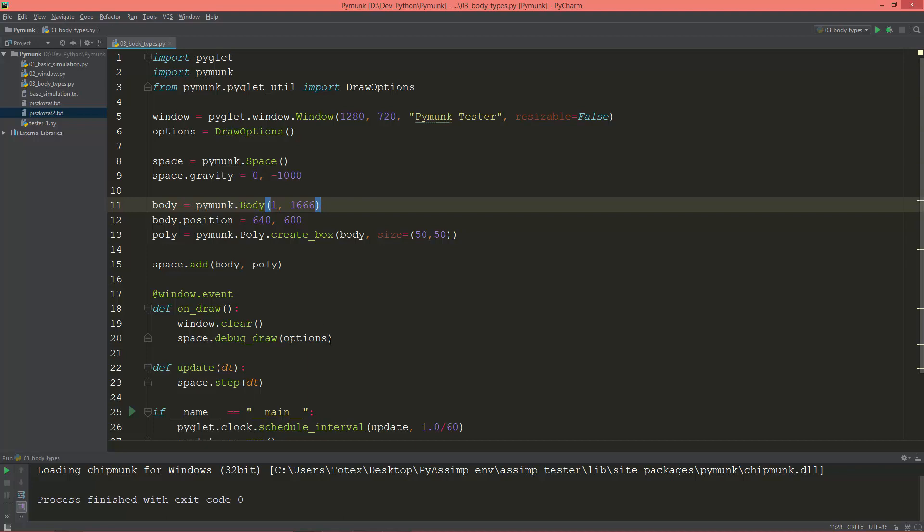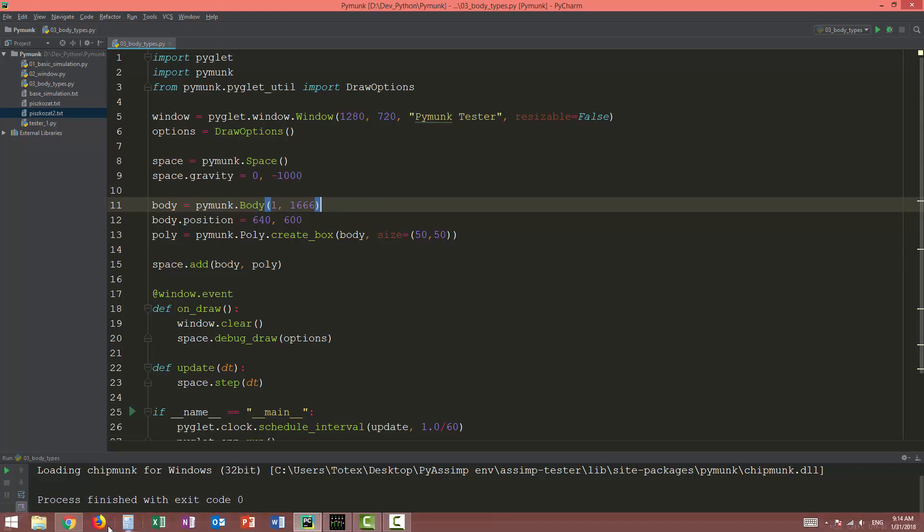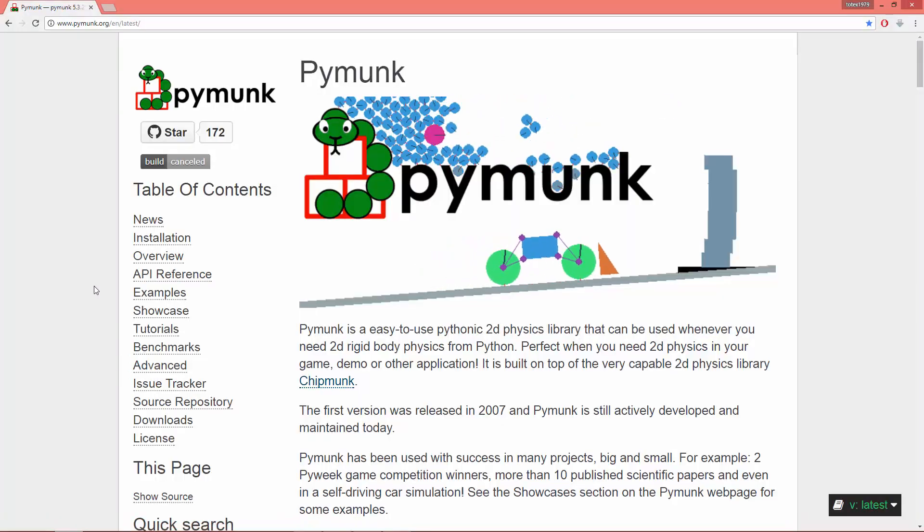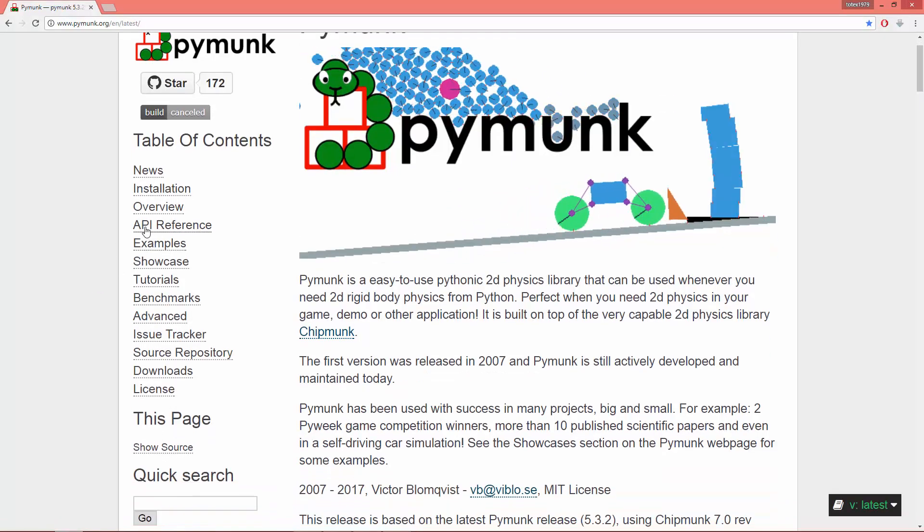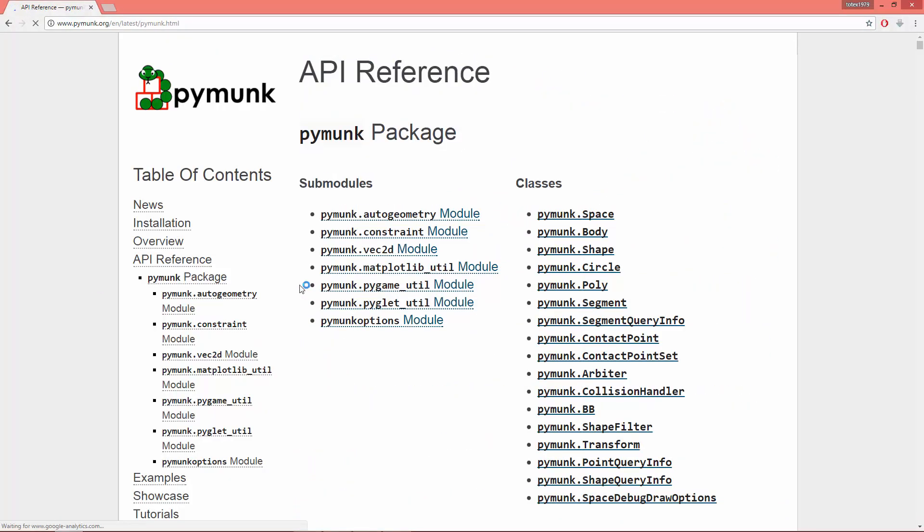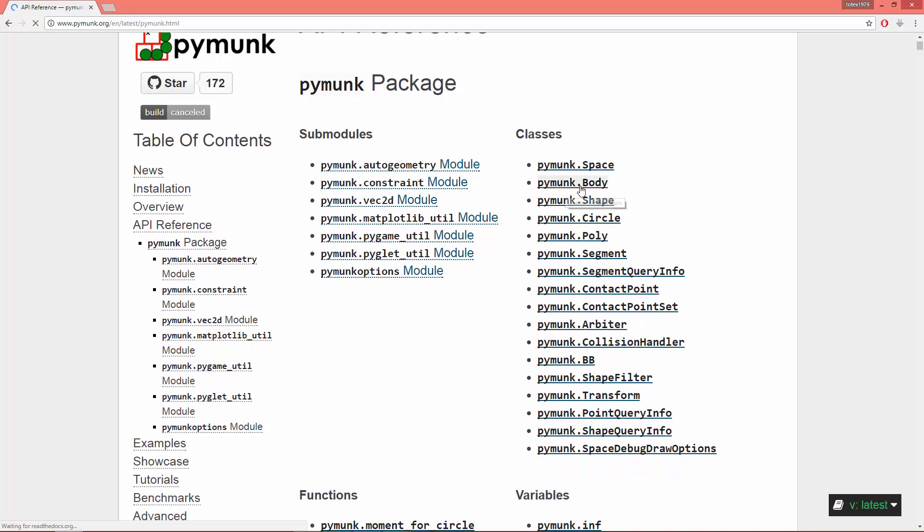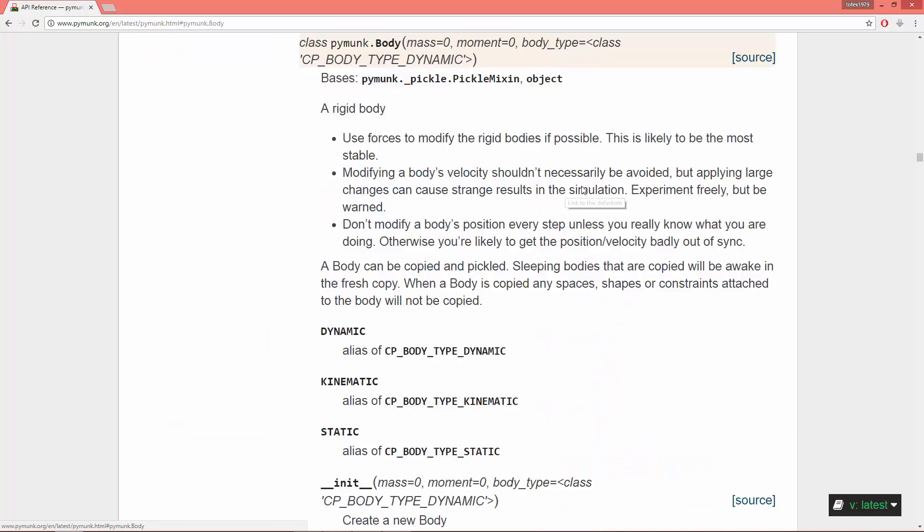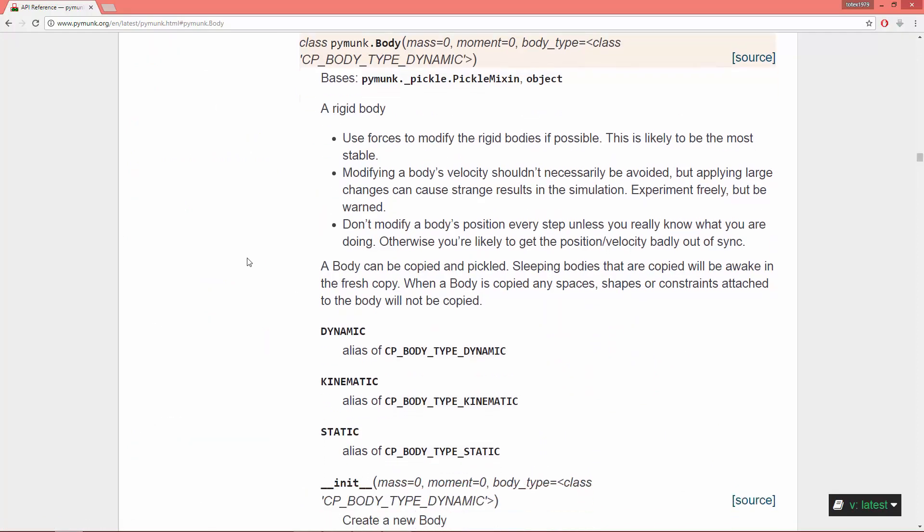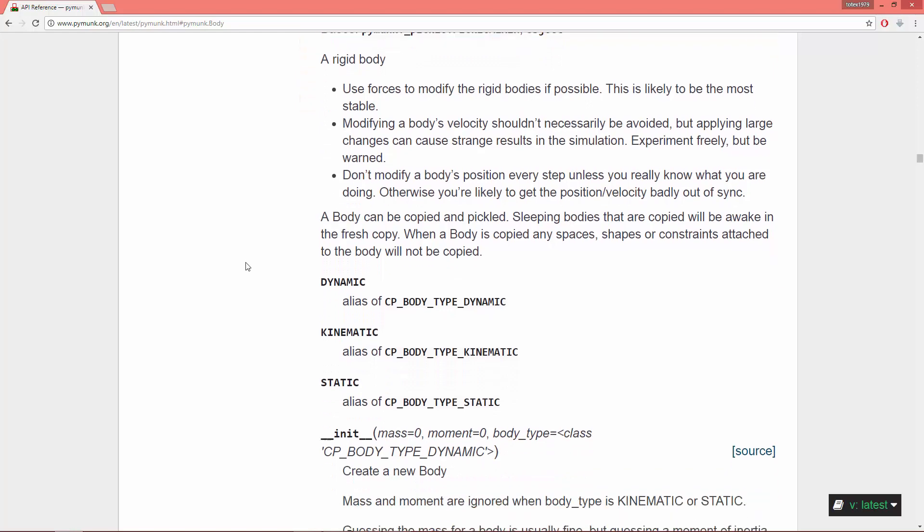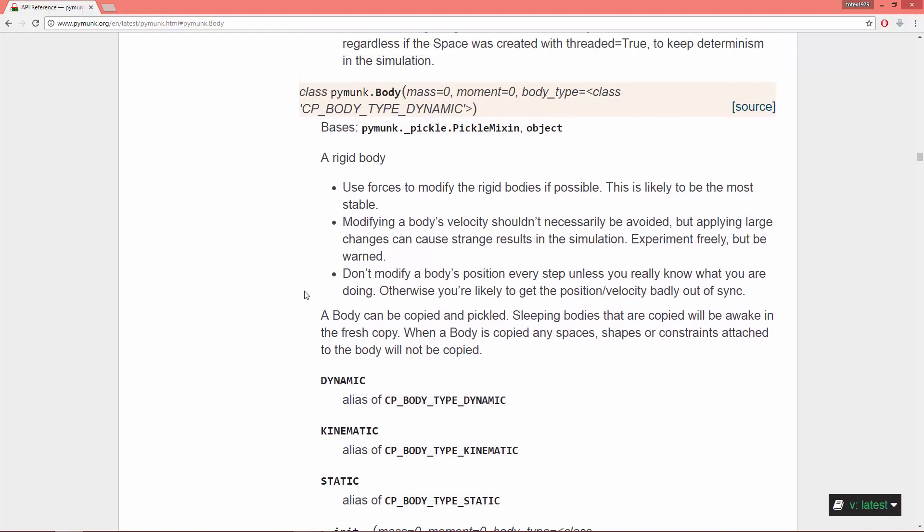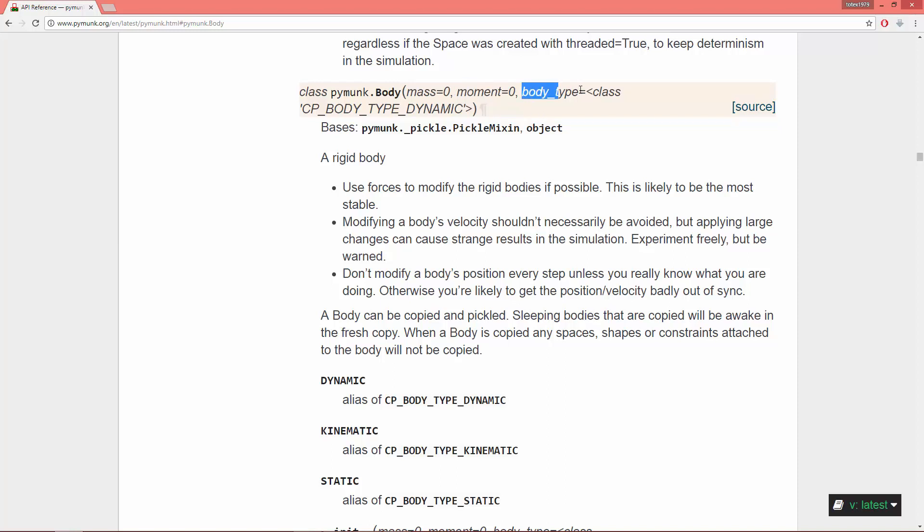Let's go to PyMunk.org and open up the API reference and the PyMunk.body documentation. Here you see when you create a body, you give it a mass which is by default set to zero, a moment which is by default set to zero, and a body type which is by default set to dynamic.